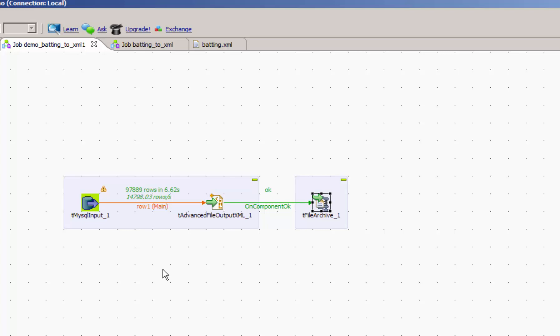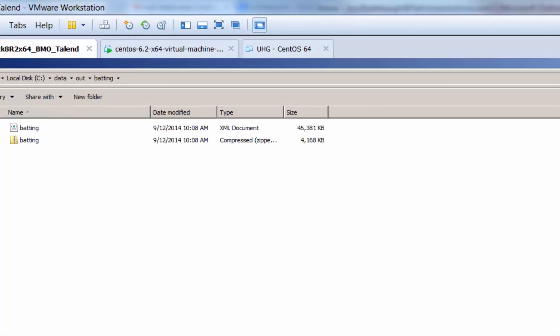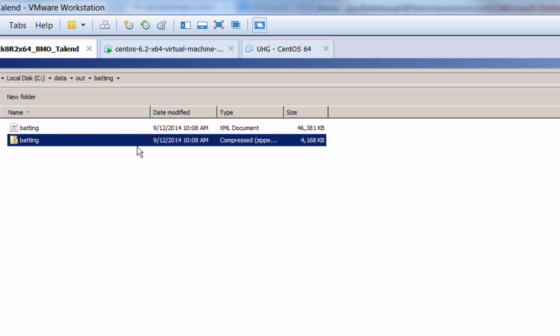Alright, we received no errors and it looks like it was a good run. So let's go ahead and look at our out directory. Now we can see that in addition to our XML document, which is 46 megabytes, we now have a much compressed zip file too.